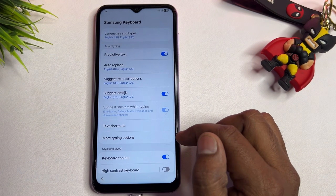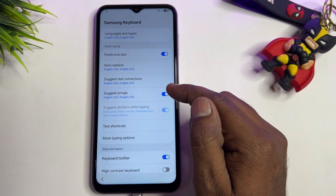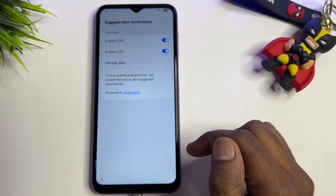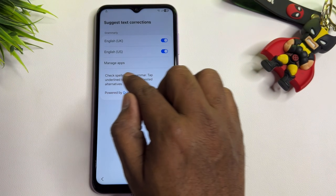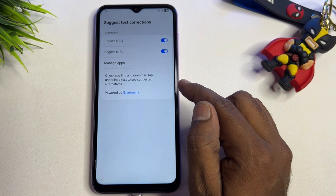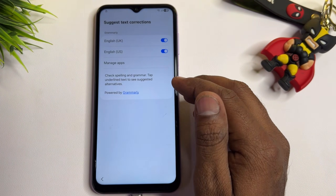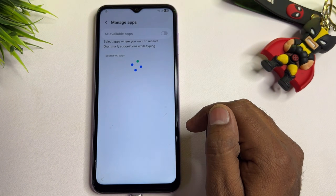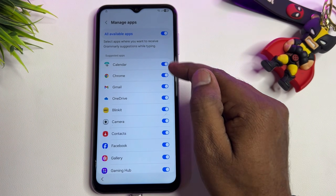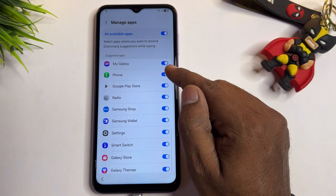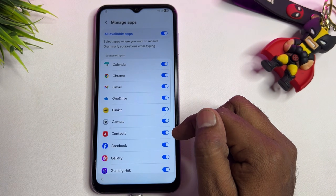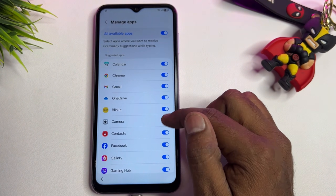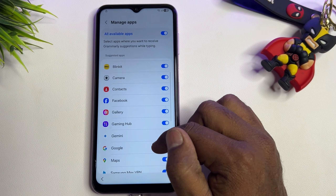After the updates are installed, go back and click the 'Suggest Text Corrections' option again. Now you'll see a new option called 'Manage Apps' has appeared. Open it — you'll see lots of applications listed, and you need to make changes to a few of them.